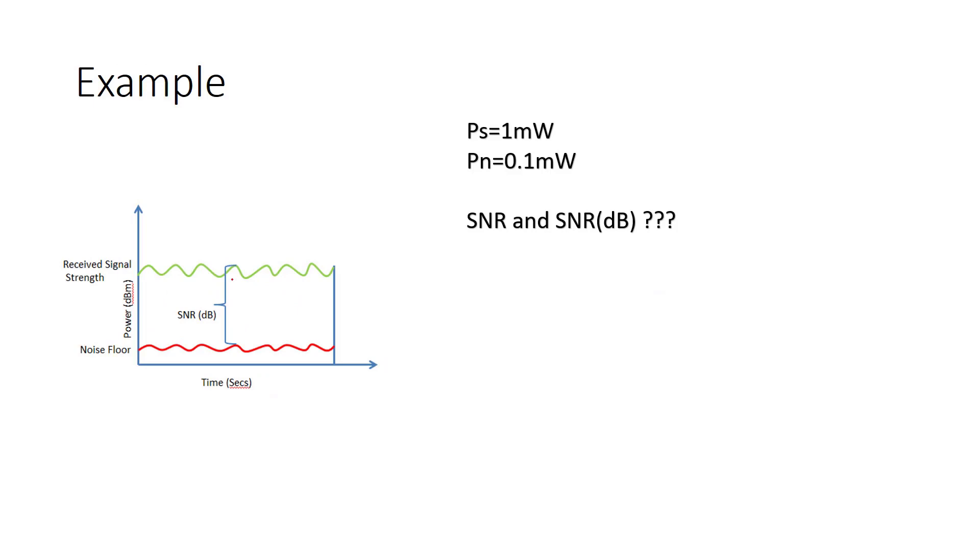Now we are going to show a very simple example about SNR, we are going to calculate SNR. So as you see in this picture, this is the dBm level. This green line is the received signal power, this is the signal power and this is the noise floor, the noise power.